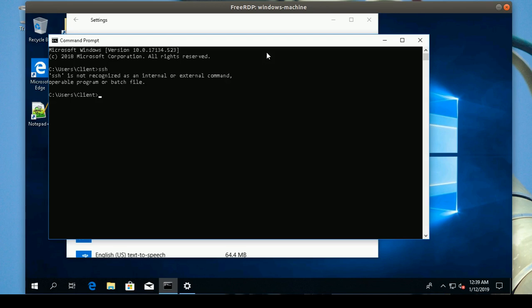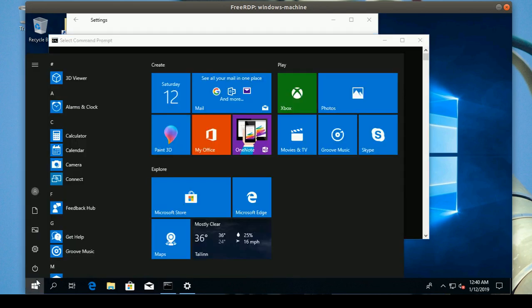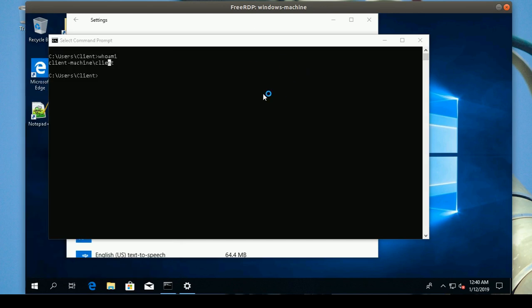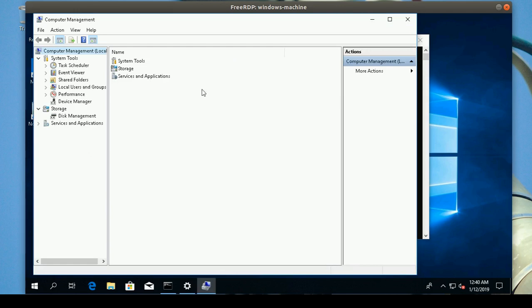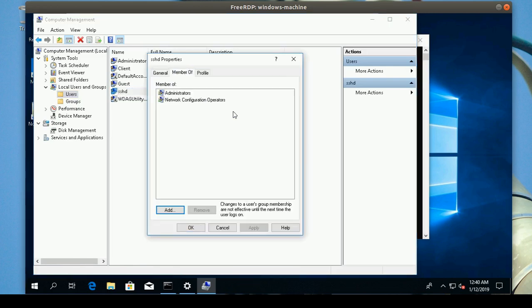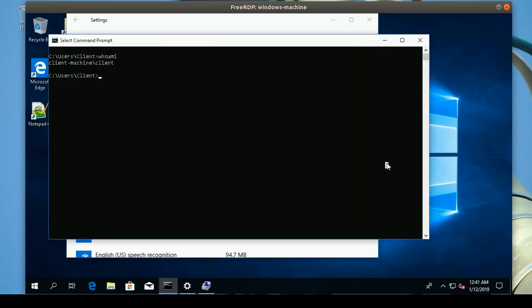If I type SSH right now, nothing shows yet. You need to make sure what user you are — my user is 'client'. I'll open Computer Management by typing 'computer management'. I'm going to see the users on this machine. I can see the users listed, including SSHD, and also administrators and network configuration operators.